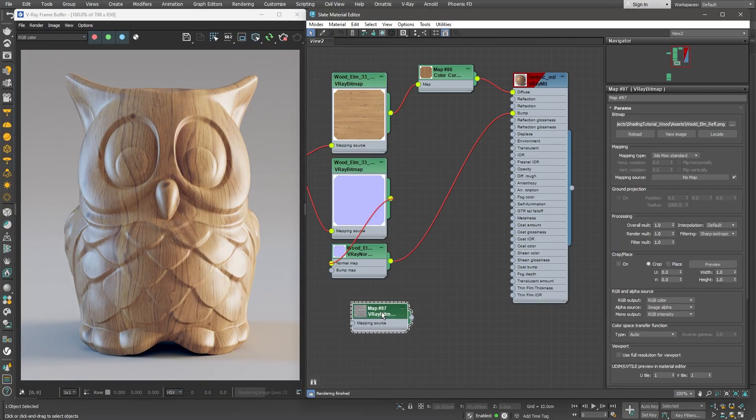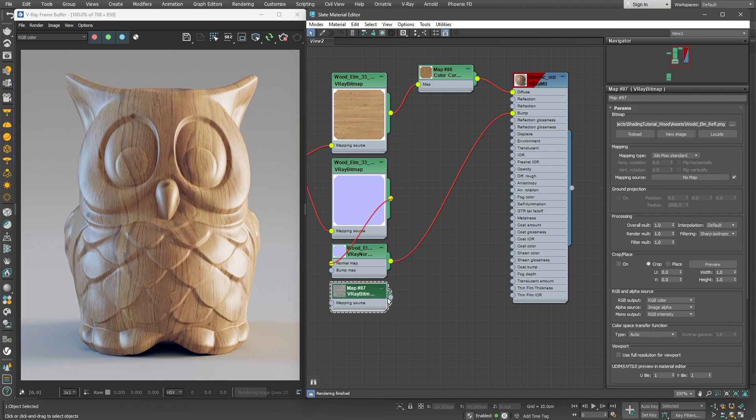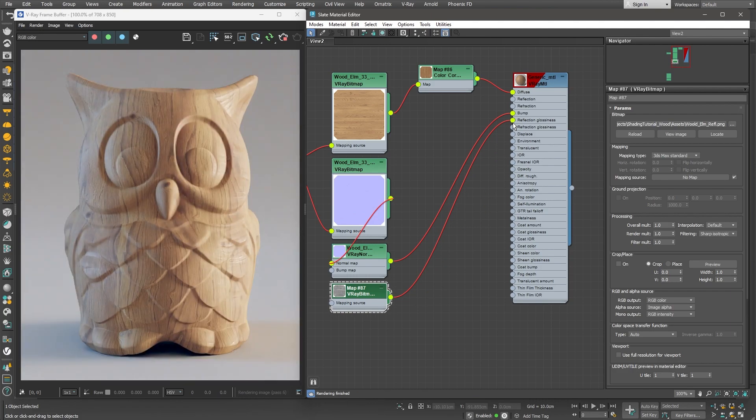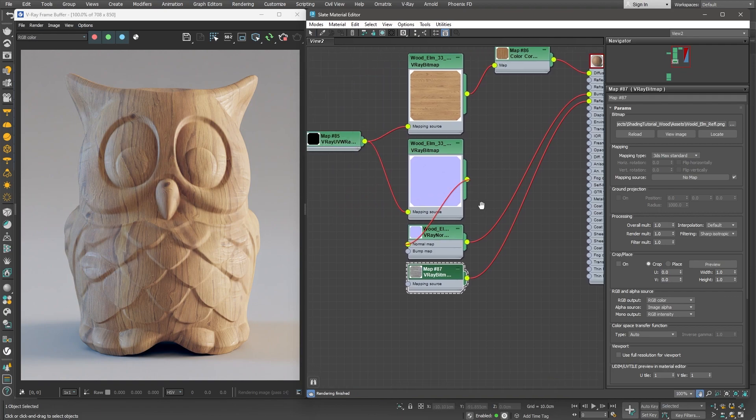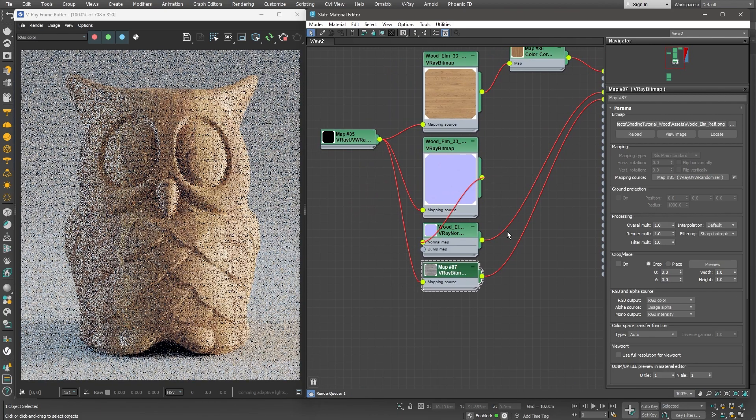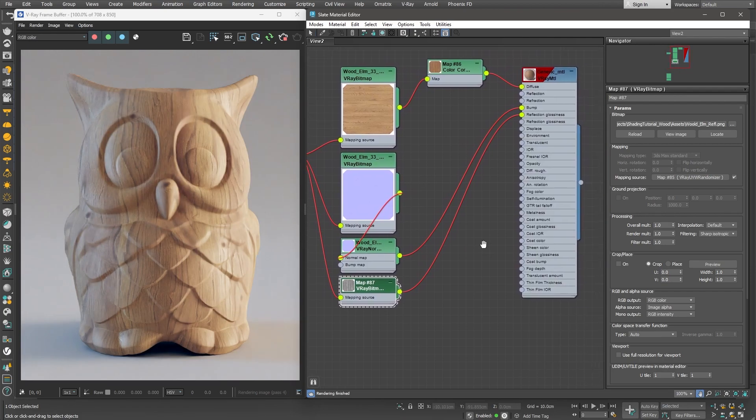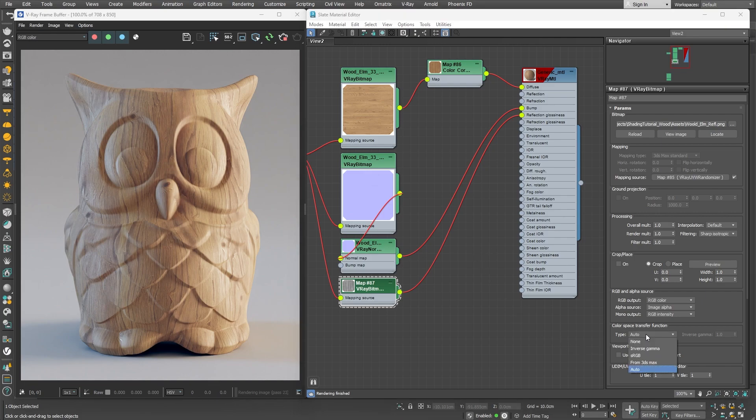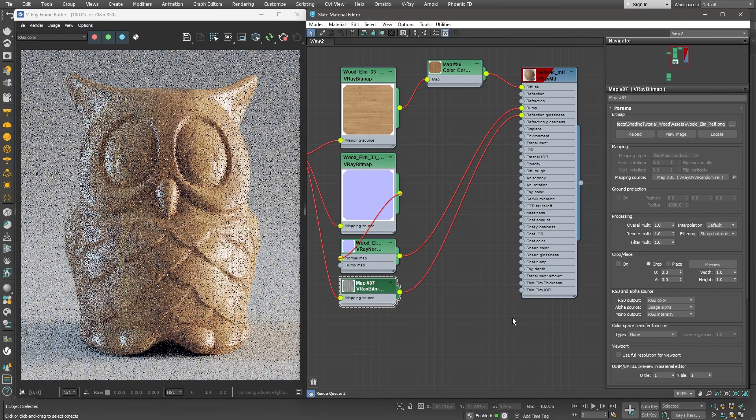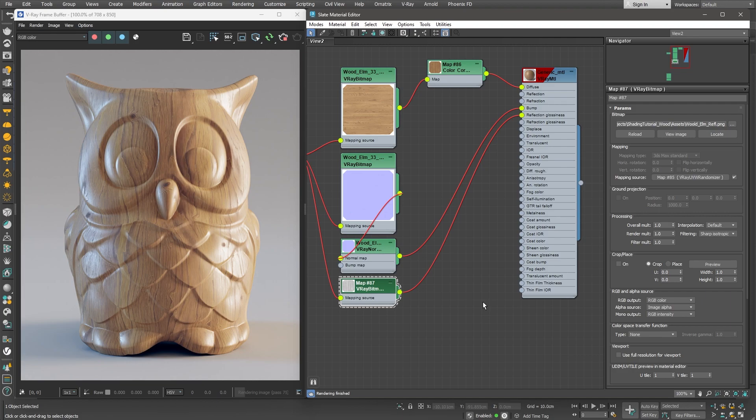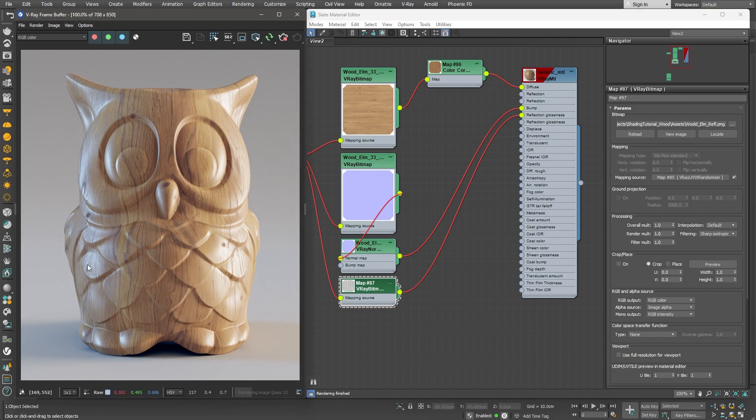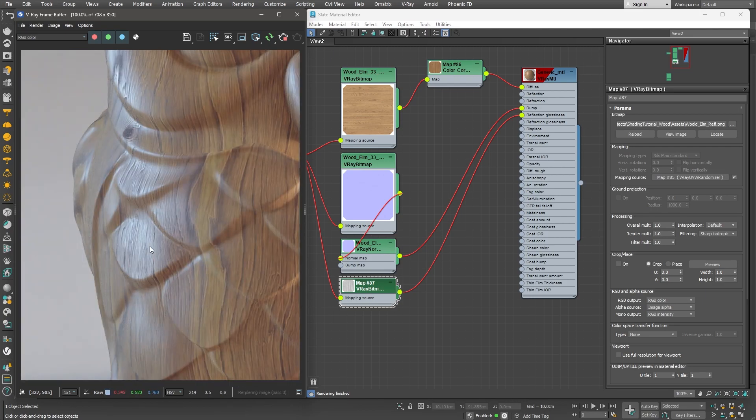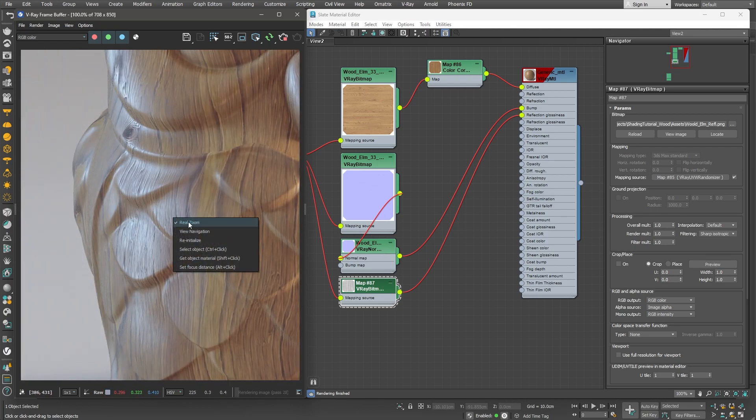To match the rest of the texture's orientation, we need to make sure to plug in the UVW randomizer node into the mapping source. And then we can plug in the texture directly into the reflection glossiness map slot. Also, we need to make sure we set the color space type to none, since this is a texture that drives data, and we don't want any gamma applied to it. As you can see, the grains of the wood have different levels of glossiness now, which makes the surface not so uniform and more interesting to look at.